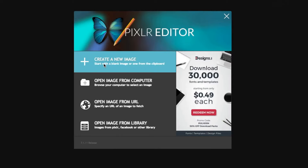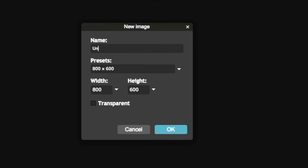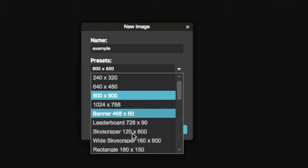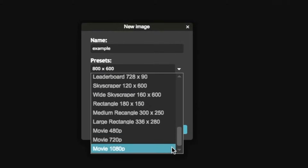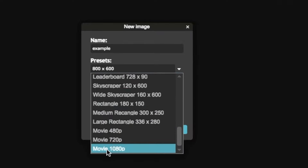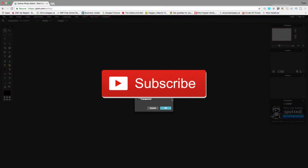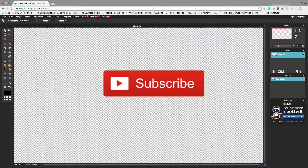What you're going to press is 'Create a New Image.' You can name this whatever you want — I'm going to name this 'example.' You can set the resolution, so I'm going to do Movie 1080p. Before you click OK, make sure 'Transparent' is checked so that you can make your photo PNG.